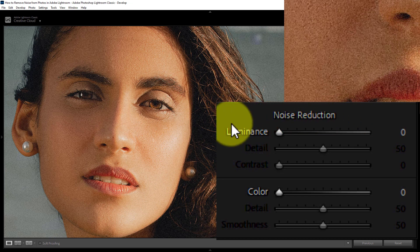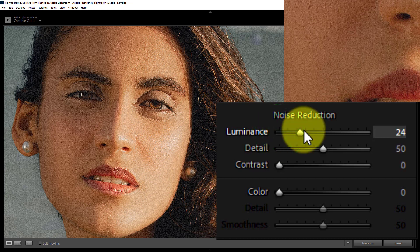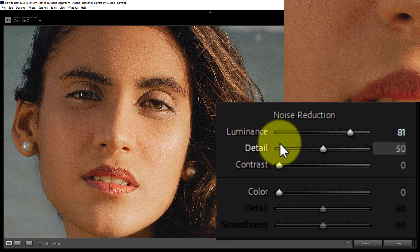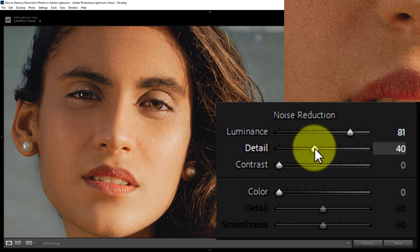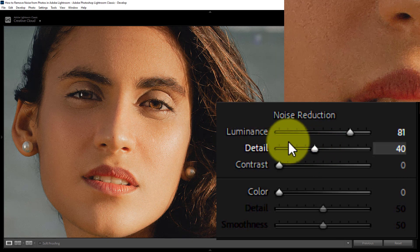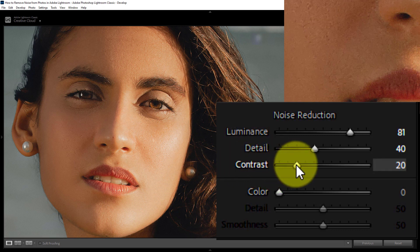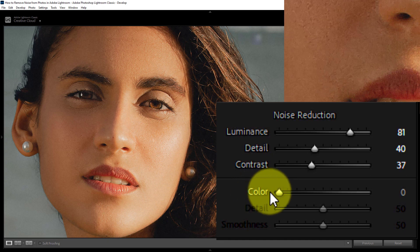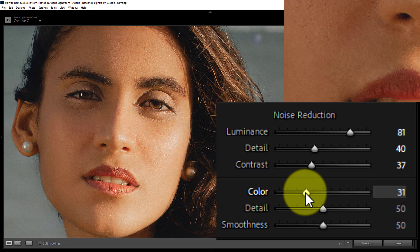From Noise Reduction, increase the Luminance to 81, reduce Detail to 40, increase the Contrast to 37, and increase Color to 31.